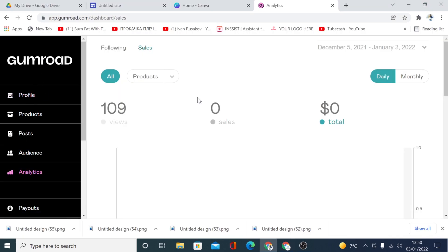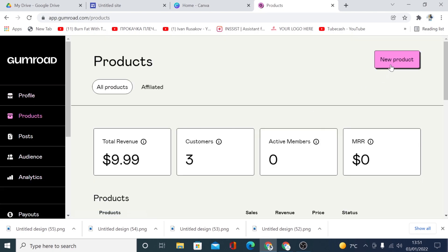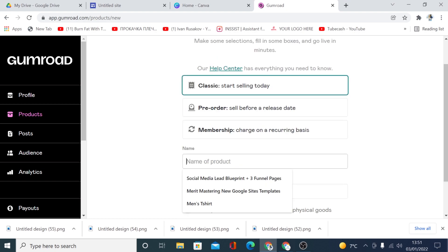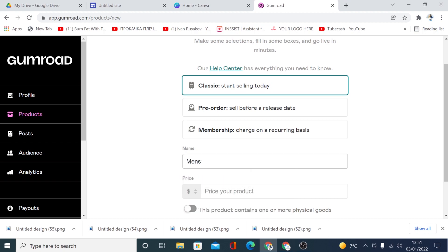When you create an account and log in, click on 'Products'. Then you want to start creating new products to sell. Click here to create a new product. Right here you can start selling with 'Classic - Start Selling Today', 'Pre-Order', or 'Membership'. Today we're going to use 'Classic - Start Selling Today'. Name your product — for this example I'm going to put 'Men's T-Shirt'.